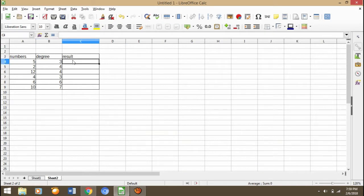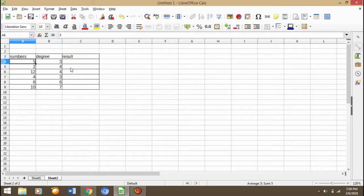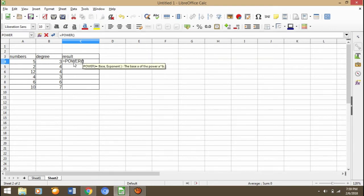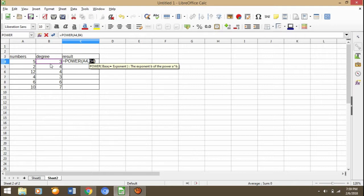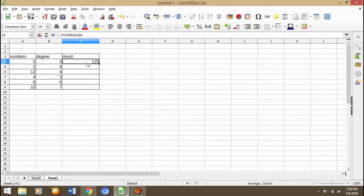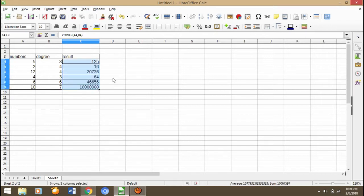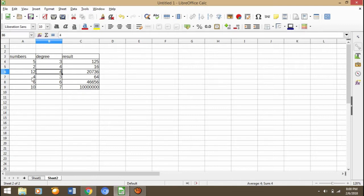I'm sorry, we got a little bit trouble. Let me start again. How to find the degree of these numbers? It's very simple. You can press equals and then click POWER, and then click A4, comma, and then three or B4. You can press enter.